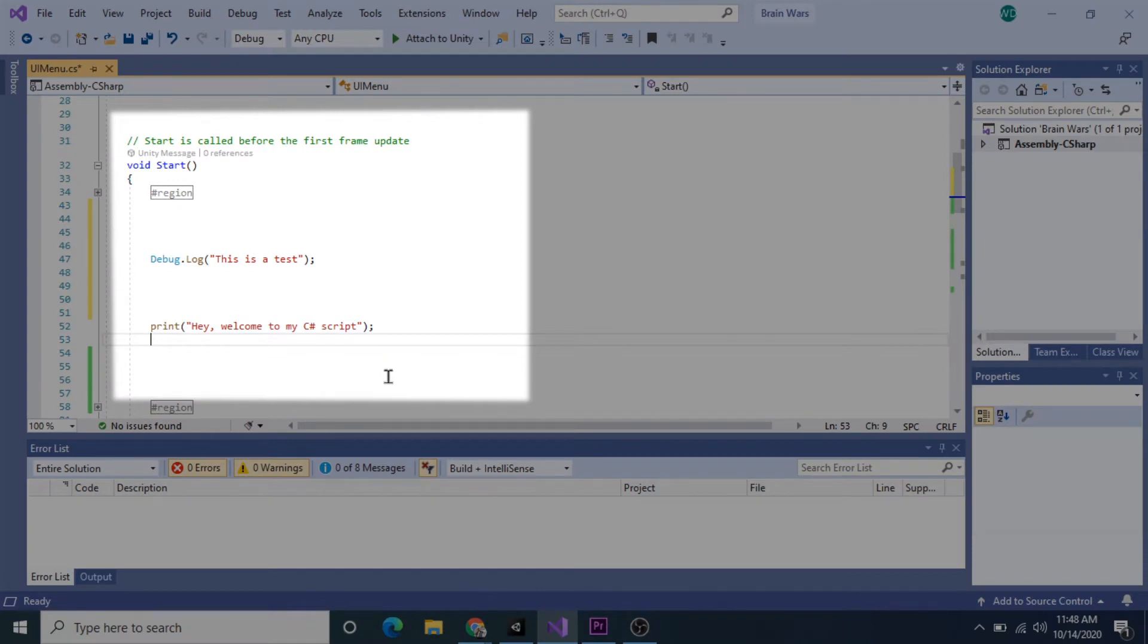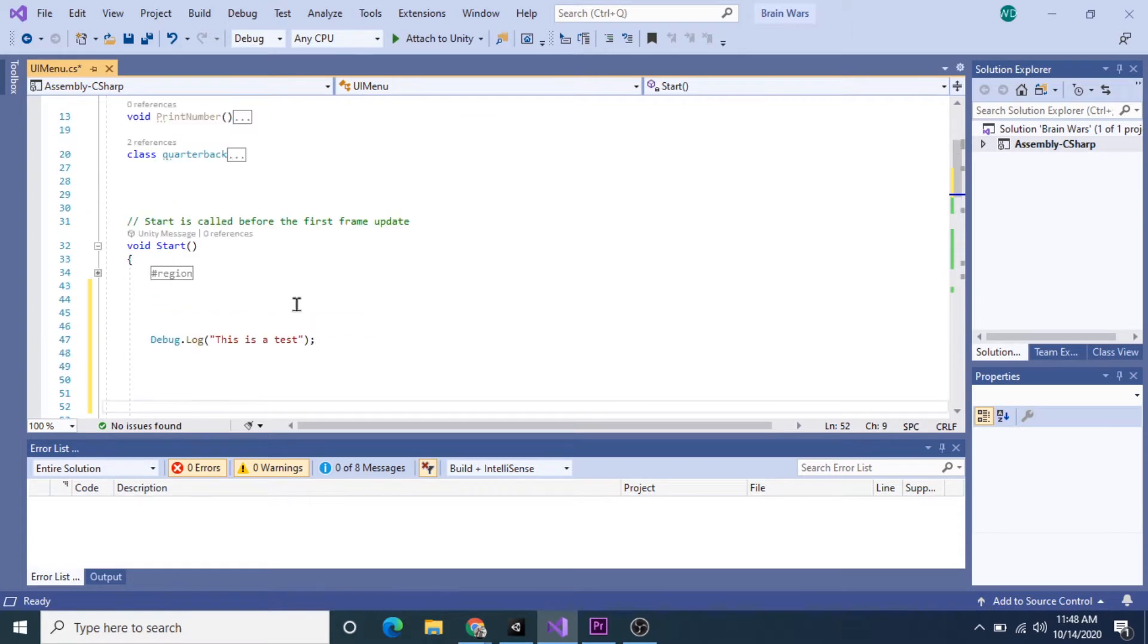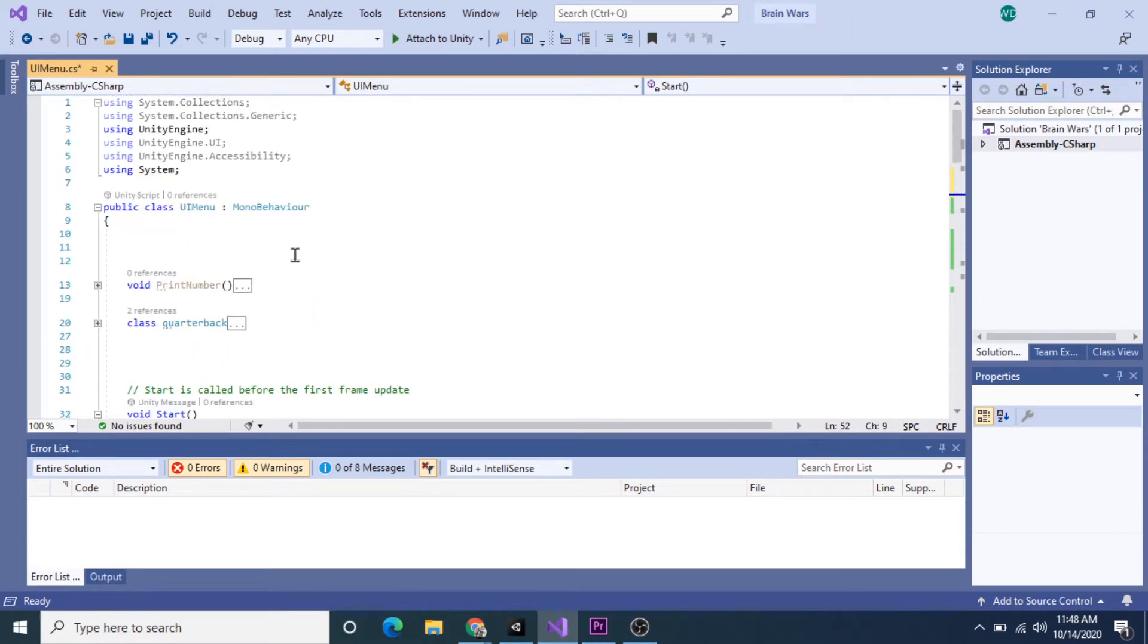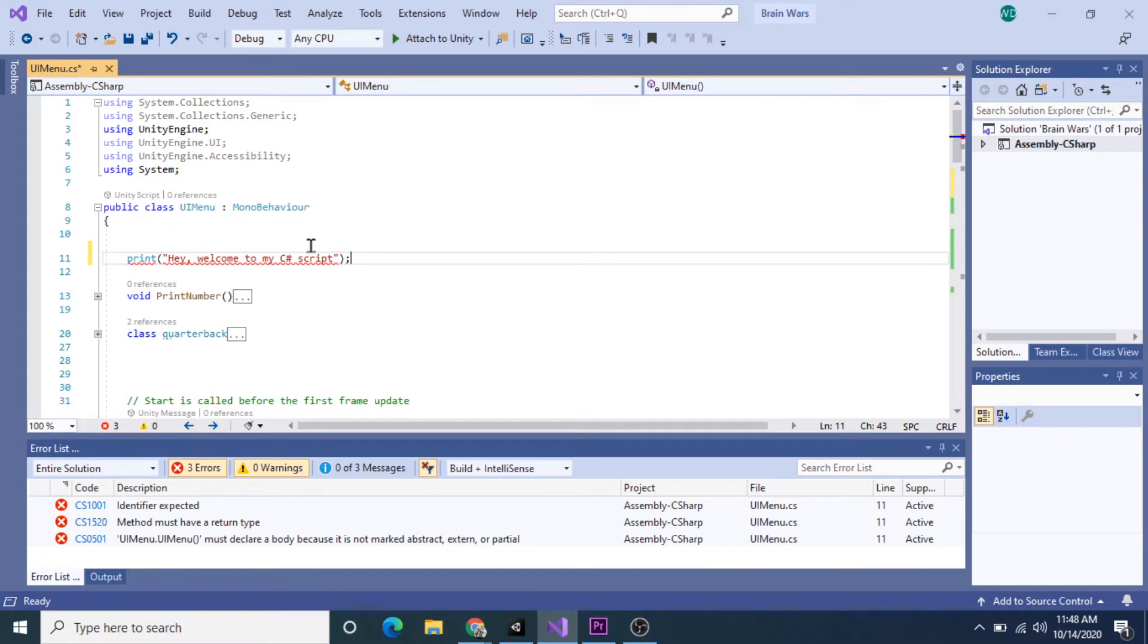First off, if you want to print to the console, the line of code needs to be in the start method. If I cut this print code and put it in the main MonoBehaviour class, it's gonna give me an error and it won't run. The error says method must have a return type, so let's put that back in the start method.